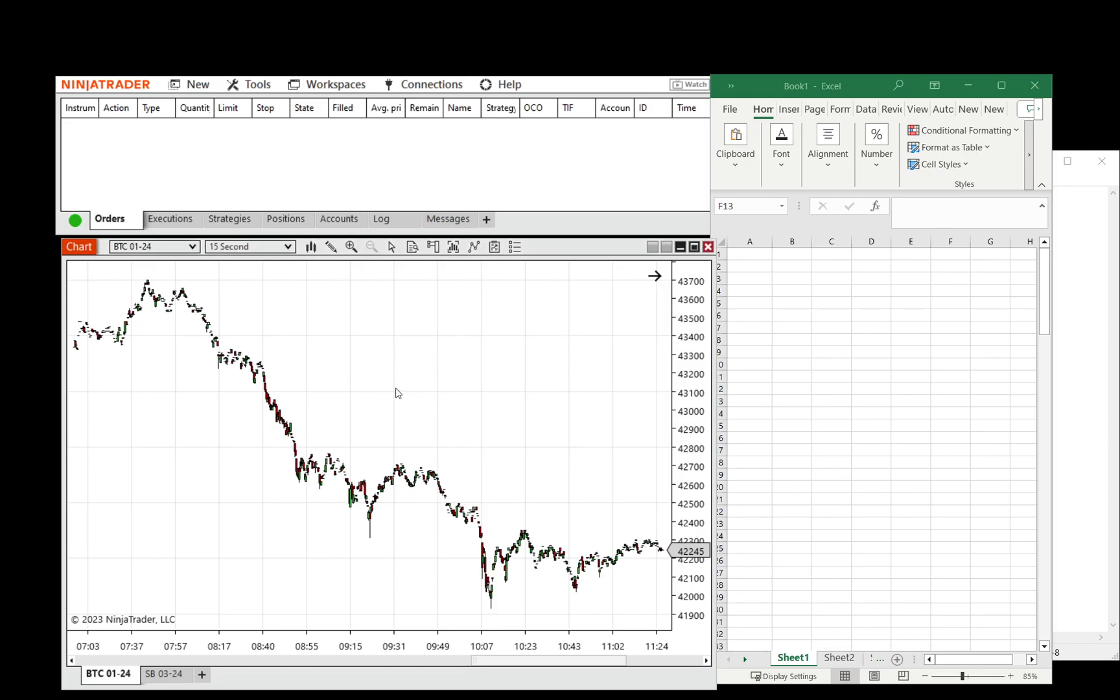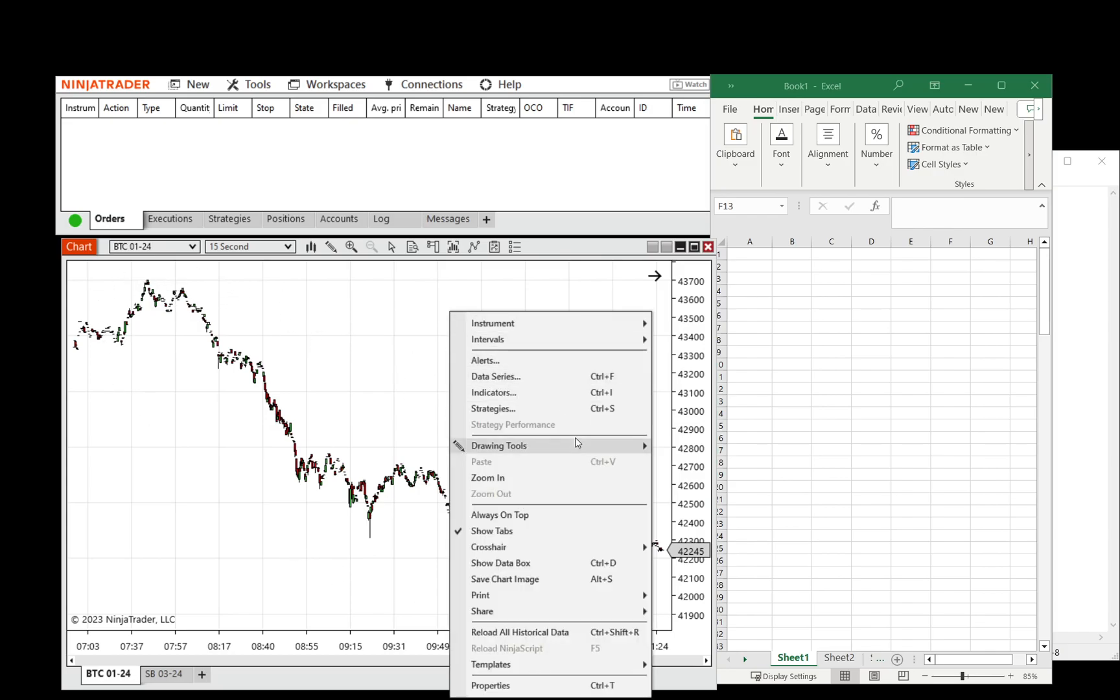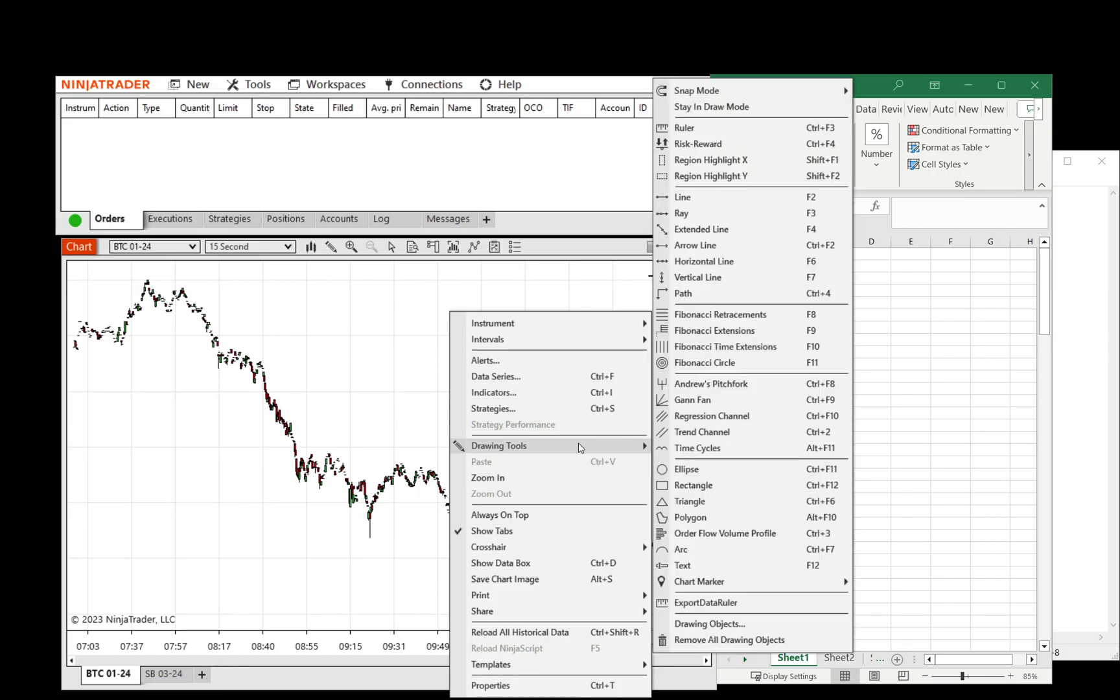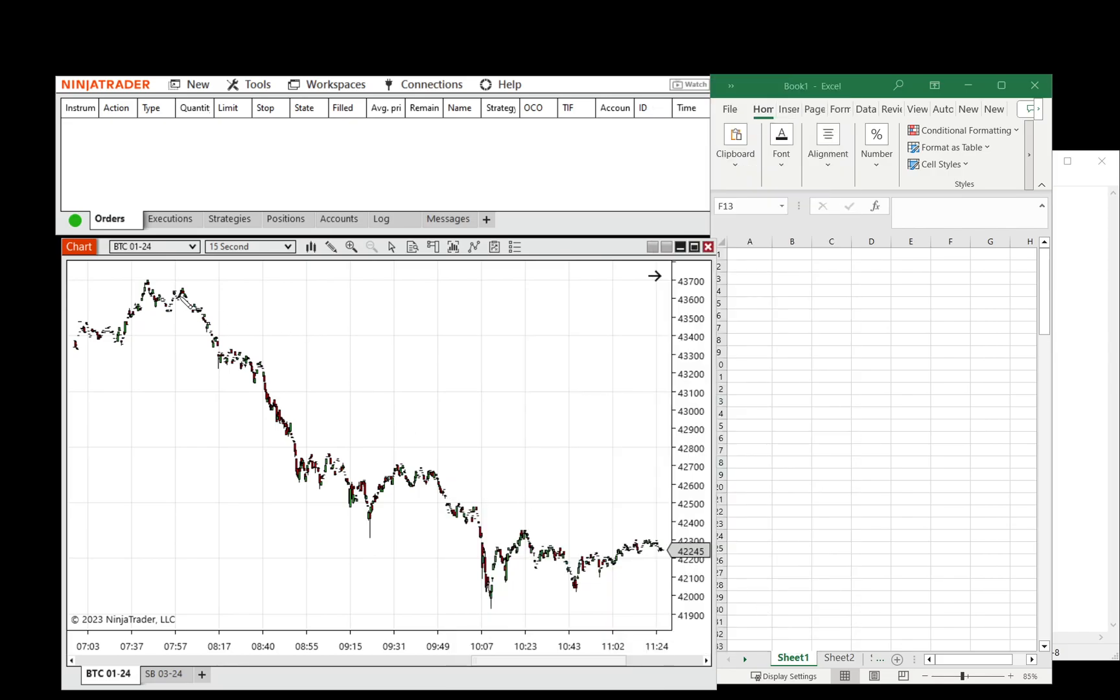A use case for this would be to say we were interested in Bitcoin. How much was sold during this sell-off period? So we would right-click the chart, Drawing Tools, Export Data Ruler.